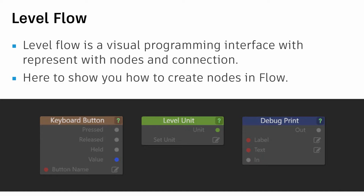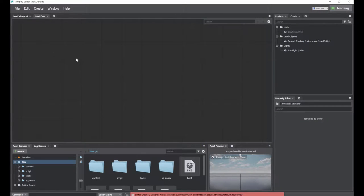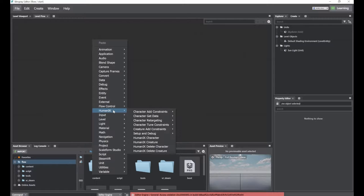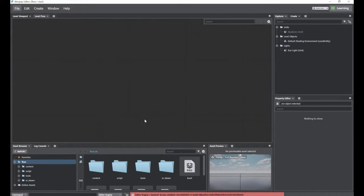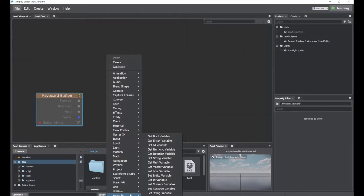Level Flow is a visual programming interface — you don't need to write script or code. All you need to do is call nodes and connect them together to create game logic. In the top left you'll find the Level Flow interface. You can call flow nodes by right-clicking the mouse and selecting from the catalog, such as keyboard button input nodes.